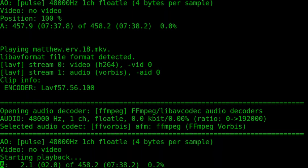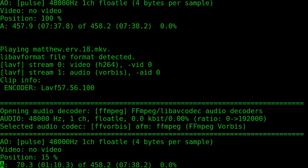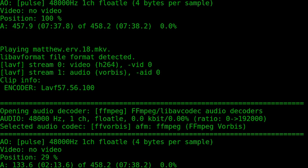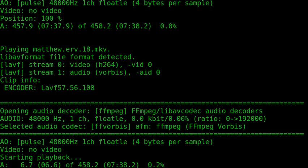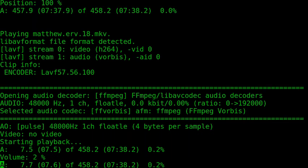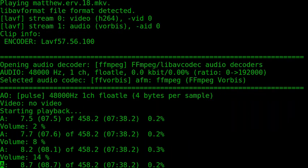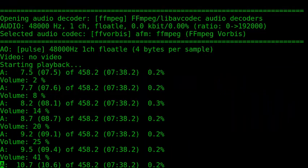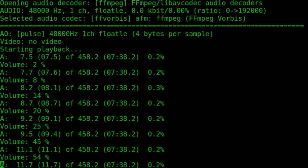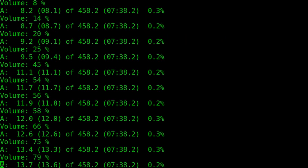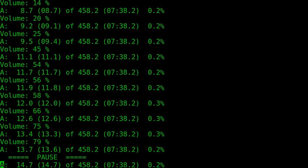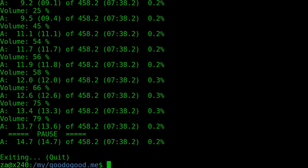You can see the position starts from the zero position. Let's do it again. Fifteen percent, thirty, forty. It's repeating the playback, but audio only. And let's increase the volume.